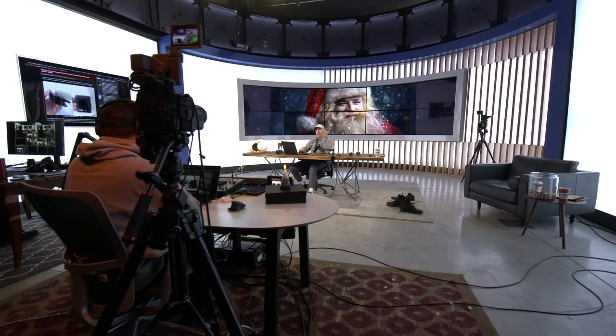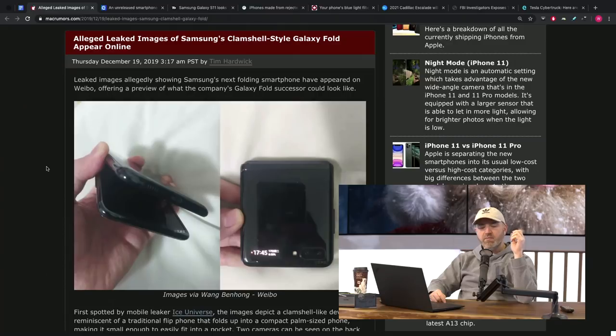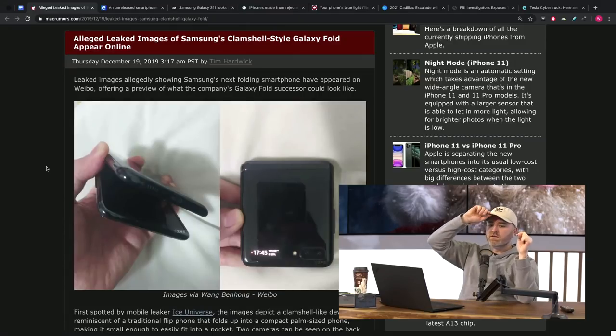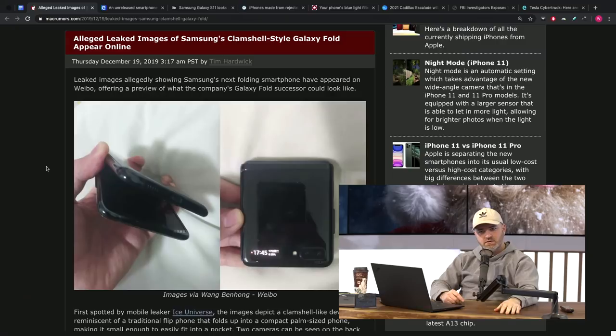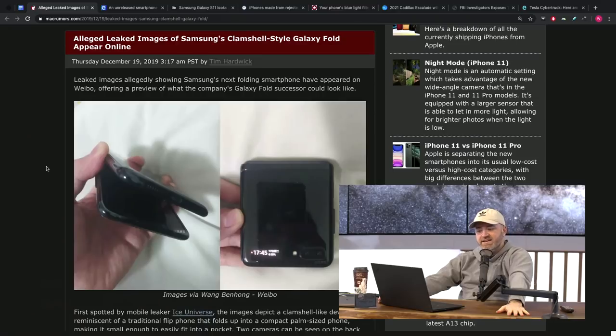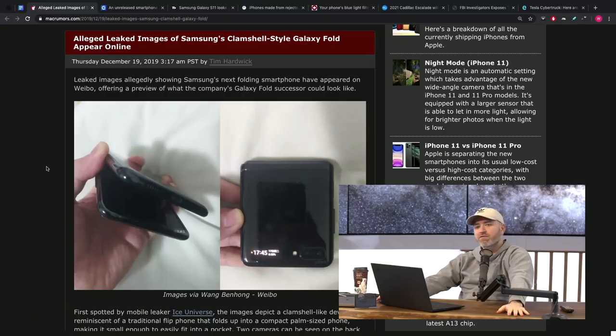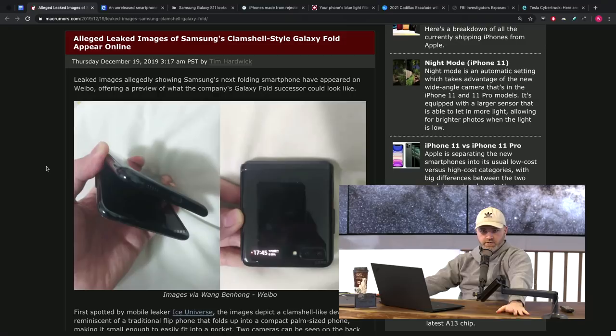So Samsung, we talked about it, but we got new images courtesy from the iciest of all universes in the galaxy - talking about Ice Universe on Twitter. The man works hard to get you the latest leaks, the latest news. And of course, these new images that showed up on his social media are now floating around the internet as they would. And we got this clamshell.